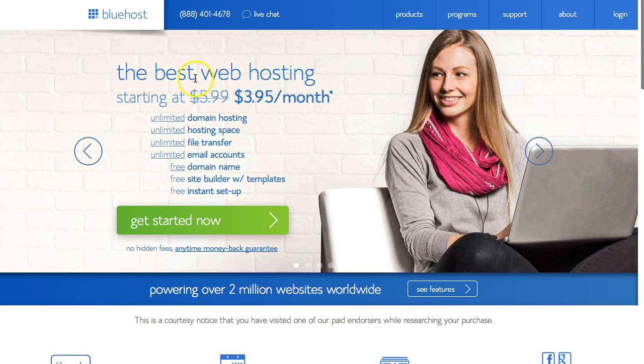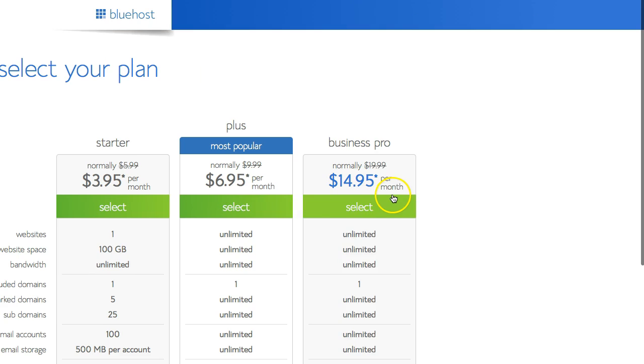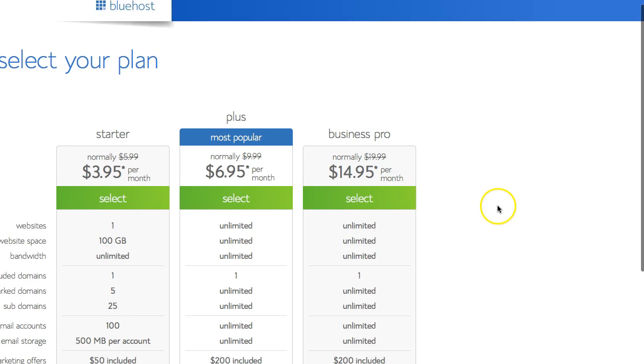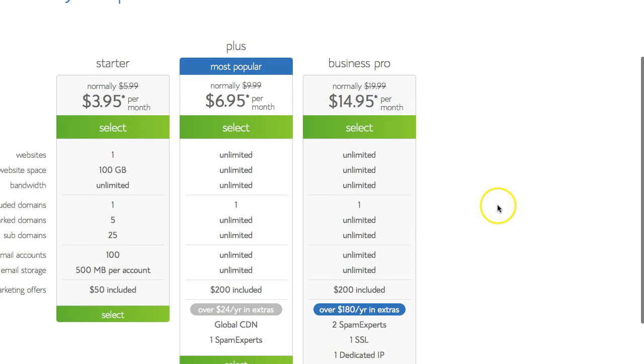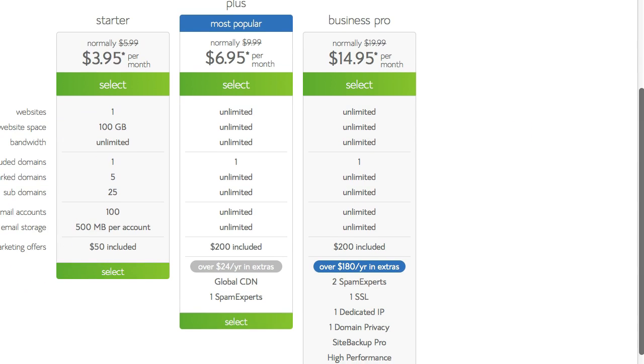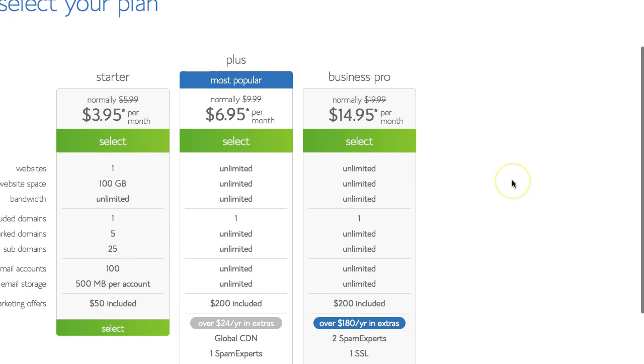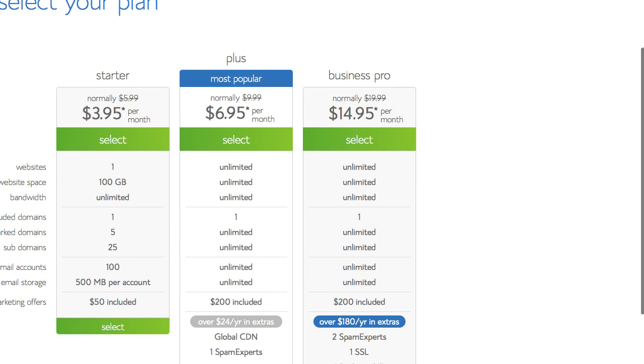It talks about the best web hosting starting at $3.95 a month. Click the get started now button and you should see these 3 options for $3.95, $6.95, or $14.95 a month. There are some other hosting options with Bluehost, and if you wait too long on the previous page, it defaults to the business options.